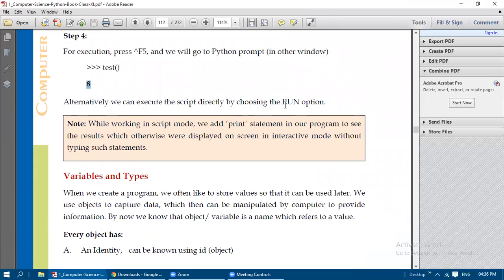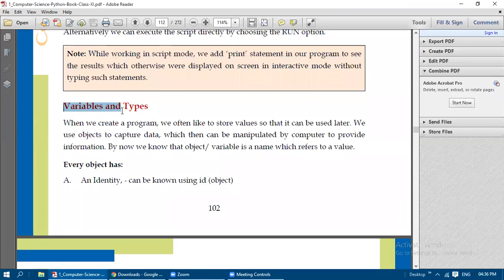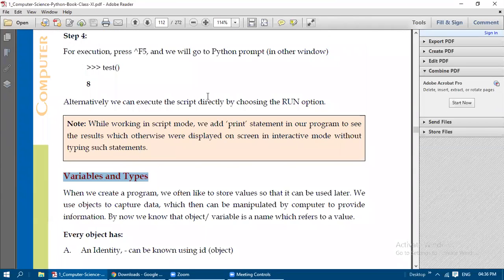Note: while working in Script Mode, you must add print statements to see results on screen — in Interactive Mode, results are displayed even without print statements (e.g., typing 5 + 7 and pressing Enter immediately prints 12). In the next video we will see variables and their types. Thank you for listening — if you have any doubts, you can contact me. Thank you, students.